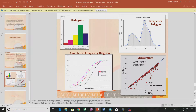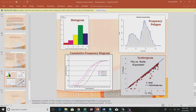The frequency polygon is the histogram connected at the top, forming a polygon. If you made the bins infinitely small with millions of data points, the frequency polygon would get smoother and smoother. The area underneath the frequency polygon adds up to one, just like all the histogram percentages should add up to one.